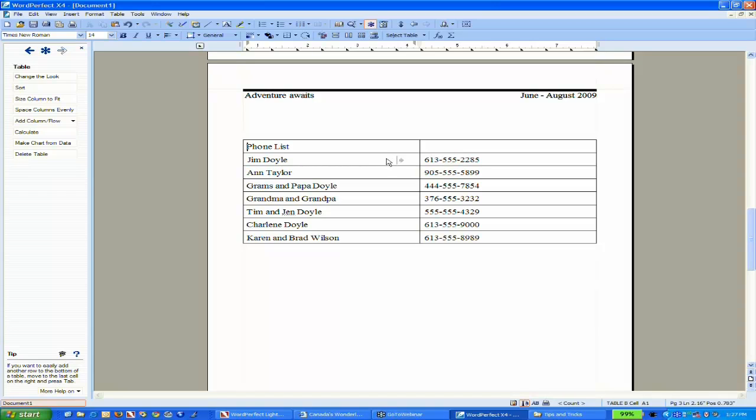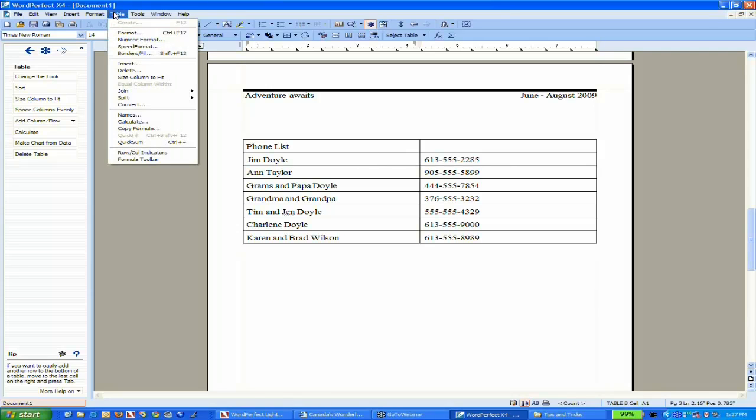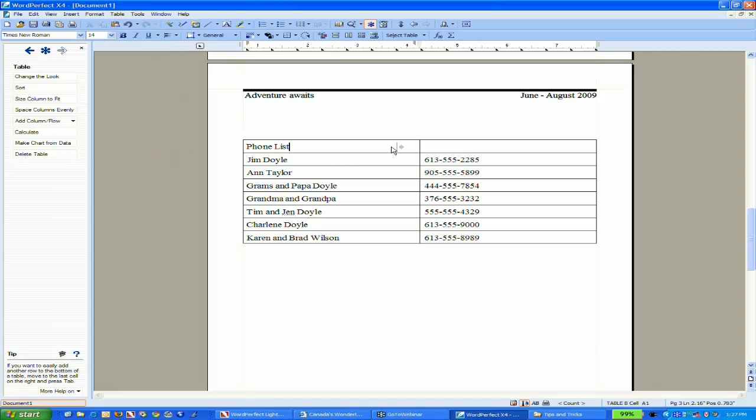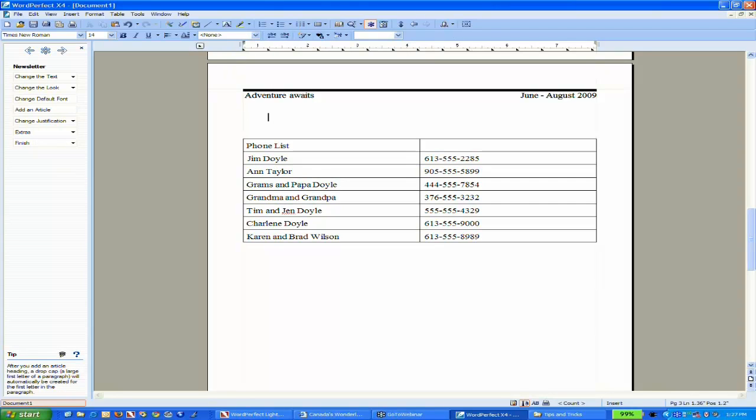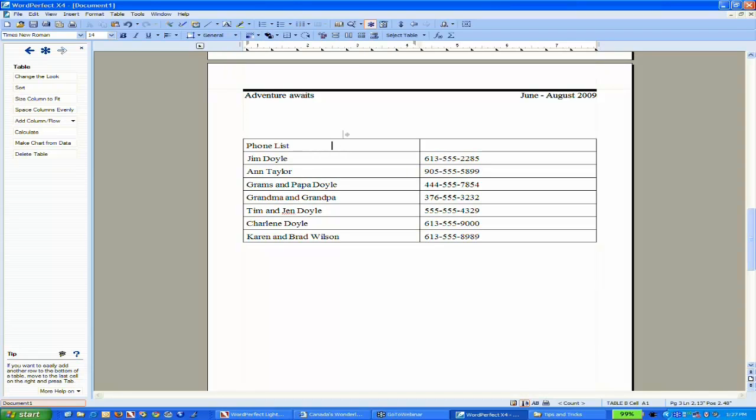I also want to show you quick table tools that I've only recently started using. I've always gone to the Table menu and manually selected insert or delete options. But the property bar now shows quick tools. Because I'm in a table, the property bar shows ways to modify it. If I click out of the table, it shows standard font editing options. While I'm in the table,